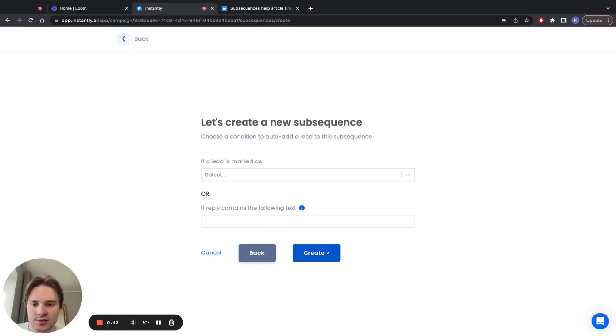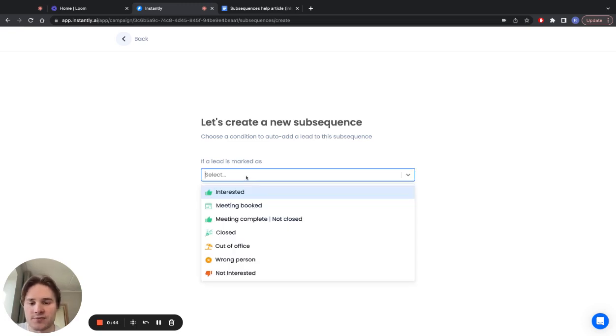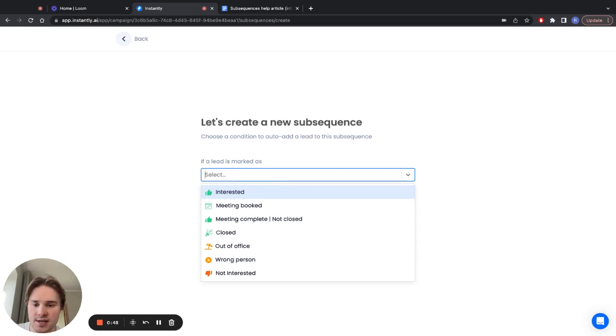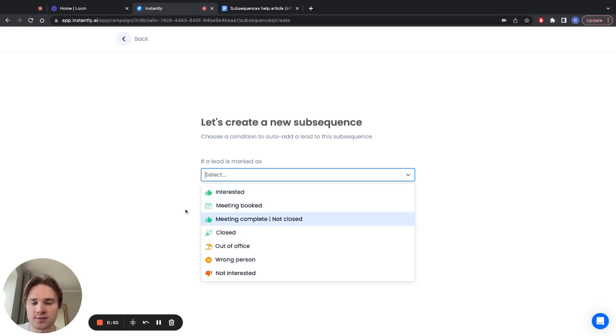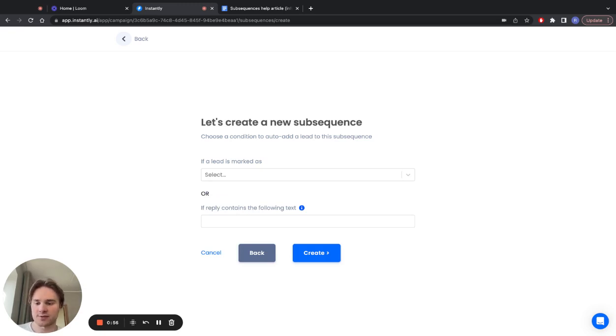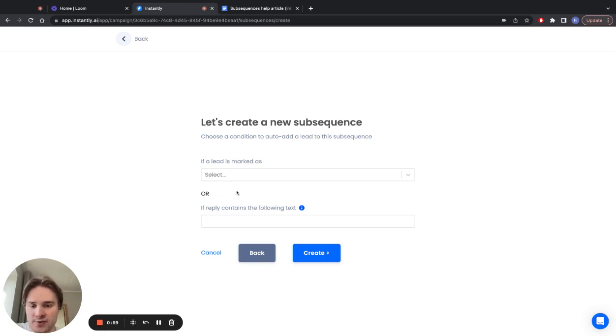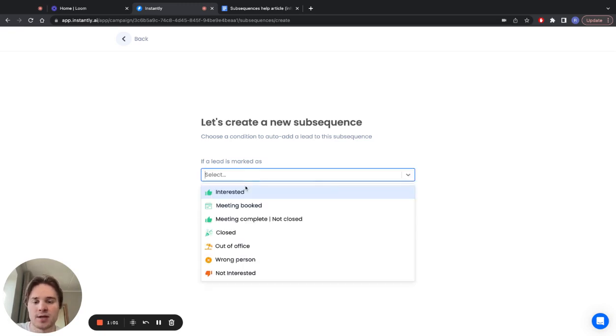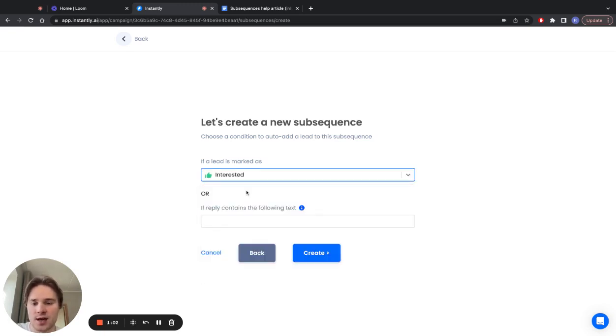You have two options. The first one is to select a lead condition—let's say interested, meeting booked, whatever you want. The second option is using text, so if a reply contains a certain phrase or word, this subsequence will be triggered. For the first example, let's choose if a lead is marked as interested.